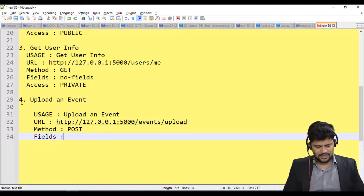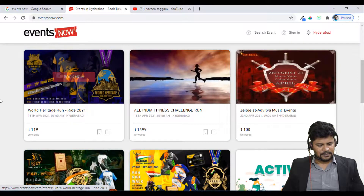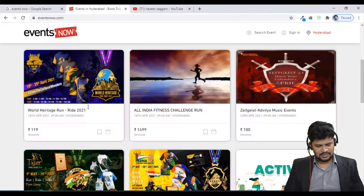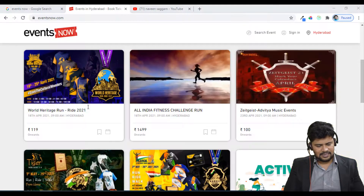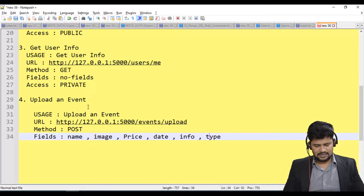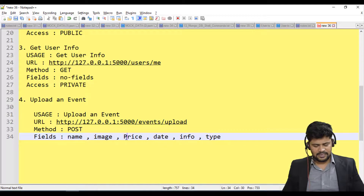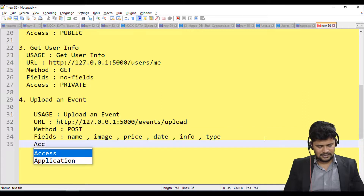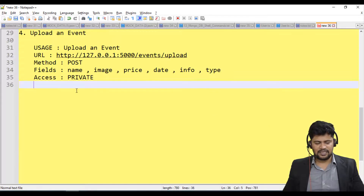The fields required to upload an event are: name of the event, image of the event, price of the event, date of the event, some information about the event, and the type of the event — which is either free or pro. A free event is free to attend; for a pro event you have to pay. Access must be private, so only admin users who are logged in with admin credentials can upload an event.